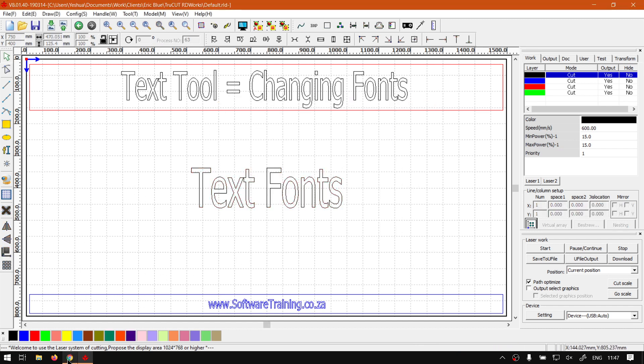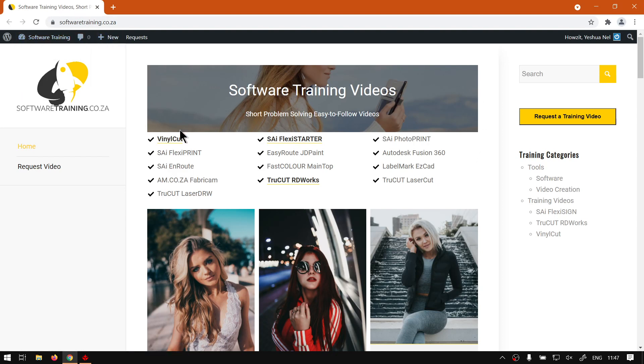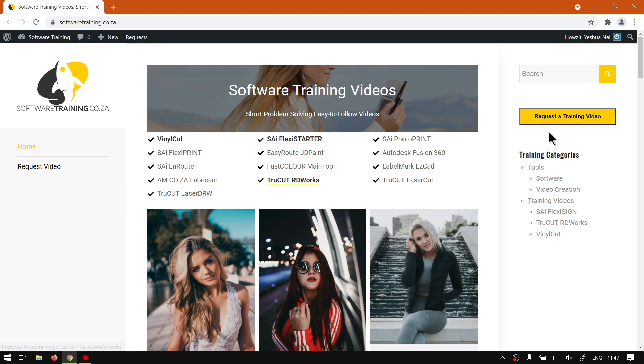But yeah, otherwise in the meanwhile if we head here to softwaretraining.co.za, you guys will notice we've got a variety of different softwares we do cover. You can also isolate your search on the top right. If you do not find the training videos you're looking for, just simply request a training video, fill in the mini form, then we'll do our best to make that for you.